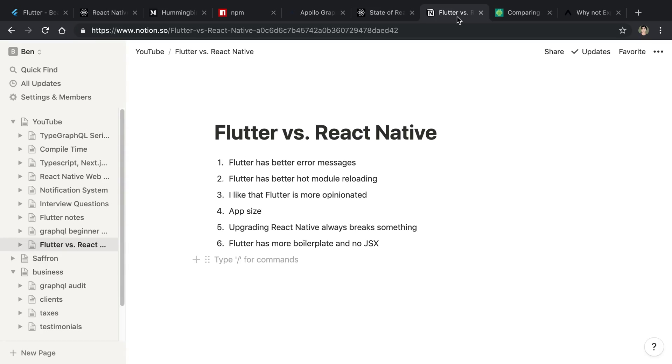Now the rest of the stuff that I wanted to go over, these things are small things that don't break an application or don't really sway me too much from Flutter to React Native, but these are in general some things I notice when using each.